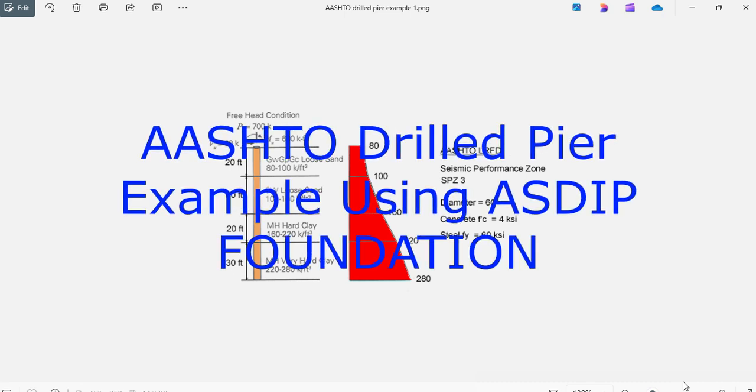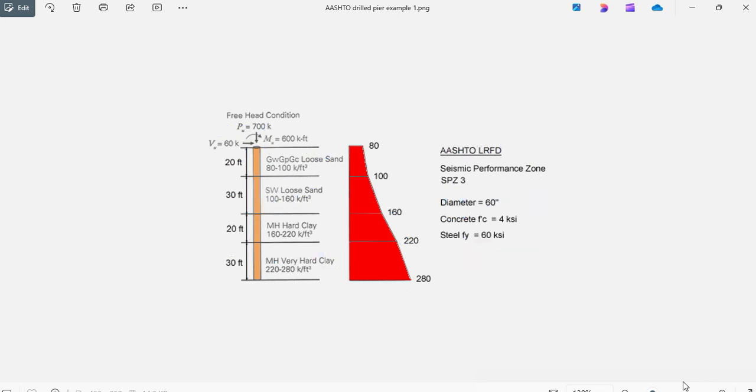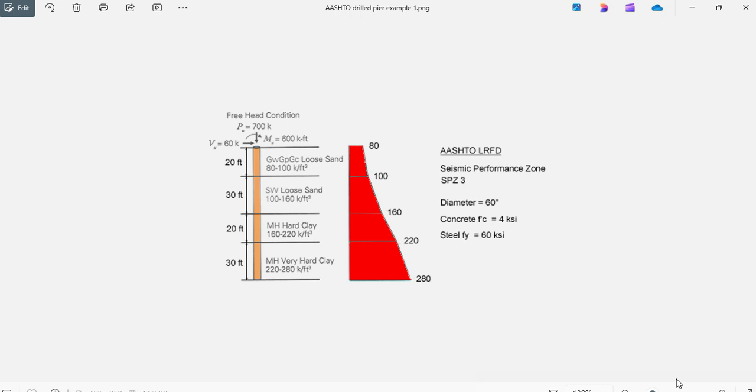As the foundation includes the analysis and design of drill piers embedded in soil, how do you actually analyze a drill pier embedded in multiple layers of soil with different properties? And once you find the maximum moment, maximum shear along the pile, how do you design the reinforcement according to the AASHTO LRFD?